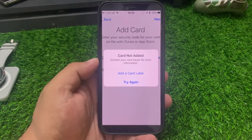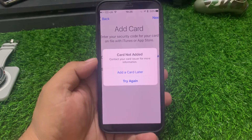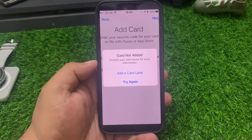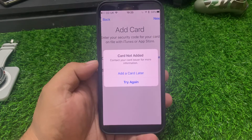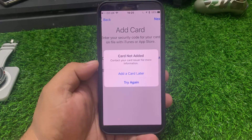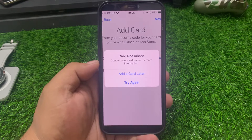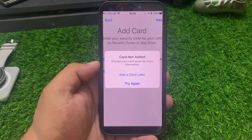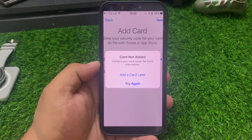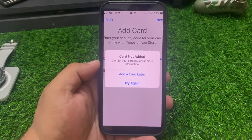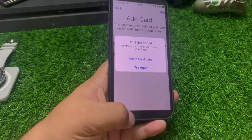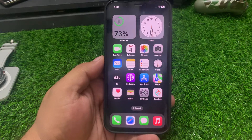Welcome back to my YouTube channel. This is Bilal and you are watching Bilal Mobiles RVK YouTube channel. In this video, I am going to show you how to fix 'Card Not Added to Apple Wallet - Contact Your Card Issuer for More Information.' So guys, if you are facing this issue, keep watching the video until the end and follow all steps.